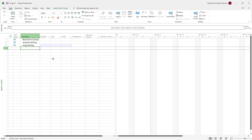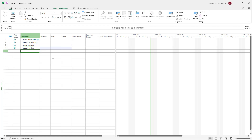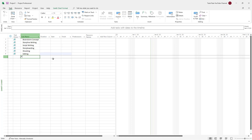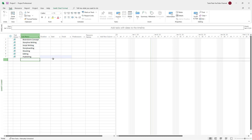After that, the fourth task is going to be 'Storyboarding'. Once you do that, I'm going to add 'Shooting', and then 'Editing', and then 'Publishing' right here just like this. So this is what I have as you can see.